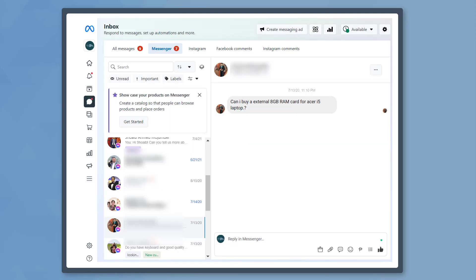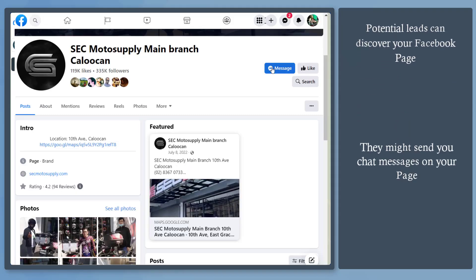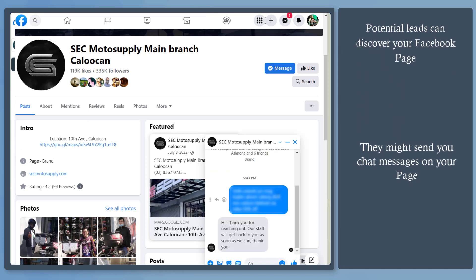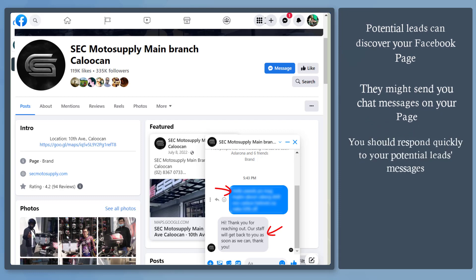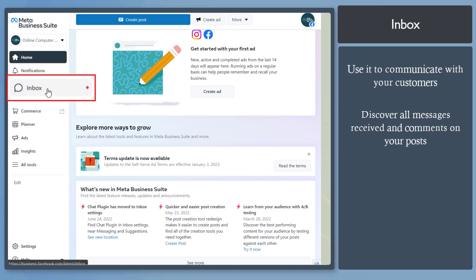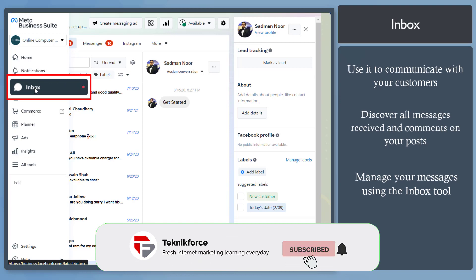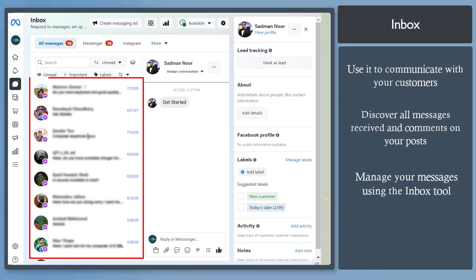Are you struggling with how to communicate with your leads on your Facebook page? Having a business page on Facebook allows your business to be discovered by your potential leads and customers, so it is important that you respond as soon as they send you messages. You can use the Inbox tool in Meta Business Suite to communicate with your customers from Facebook, Instagram, and Messenger, and manage all messages you receive.